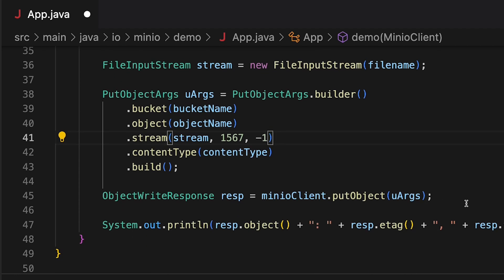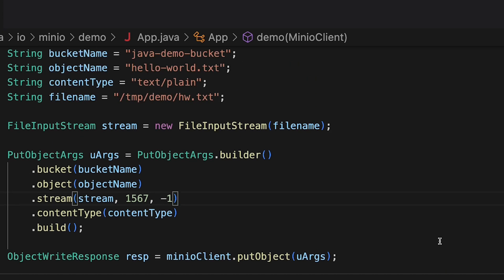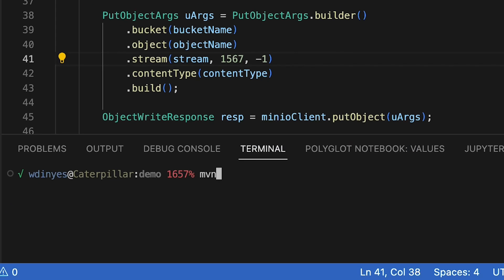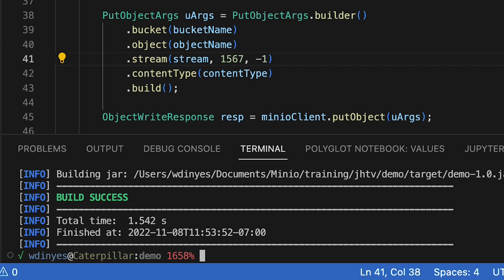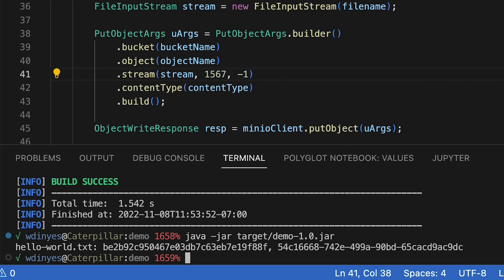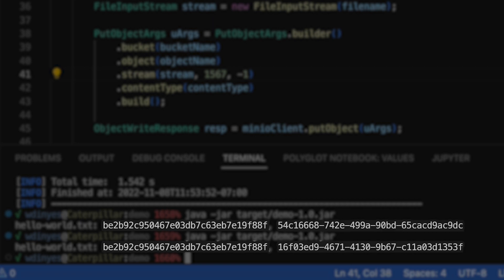Here's our ObjectWriteResponse which is coming back from our PutObject on line 45. In my ObjectWriteResponse I'm outputting the object name, an ETag which is a hash of the object, and then our version ID since I am working with a versioned bucket. So let's go ahead and build this with MVN clean and package. I'm building an executable jar file, so I'm going to run Java -jar target/demo.jar. And when I run this it works just fine — there's my hello-world text. It's given me this ETag and also this version. If I run it again: same ETag, different version because it's the same object.